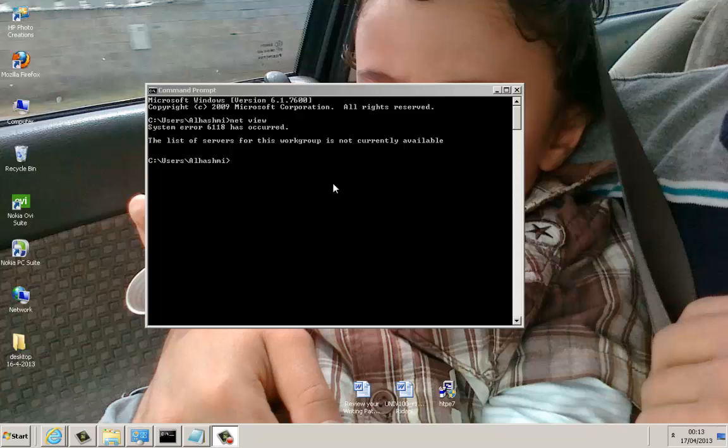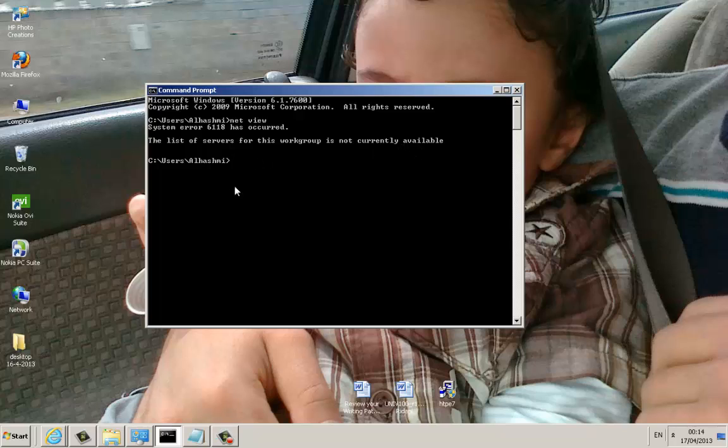Today I am going to show you how to fix this problem. The list of servers for this workgroup is not currently available. That is because we had typed this netview to view all the users or computers that are connected to this network or to this workgroup.